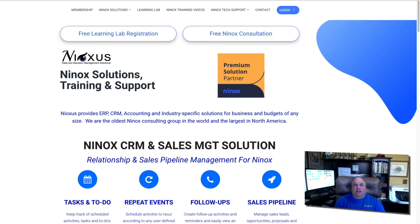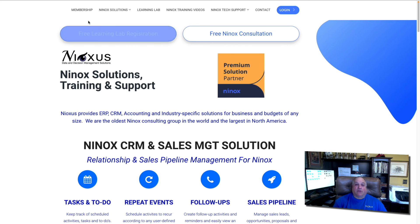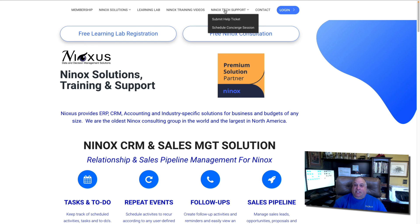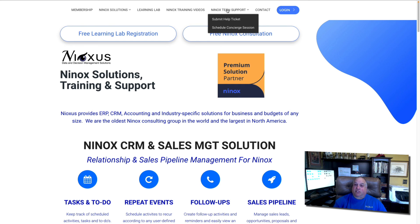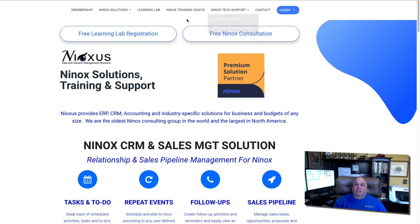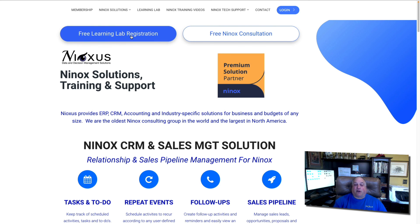Visit us at www.ninoxus.com. Here, you can learn about different Ninox solutions. You can get tech support through our Ninox Help Desk, which is available seven days a week, or you can schedule private one-on-one concierge sessions for training, or we can help you build your application. And if you haven't done so already, sign up for our free Ninox Learning Lab.